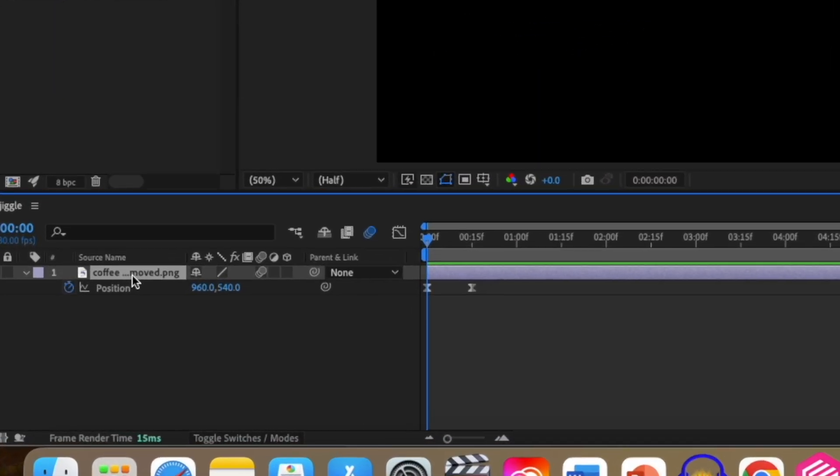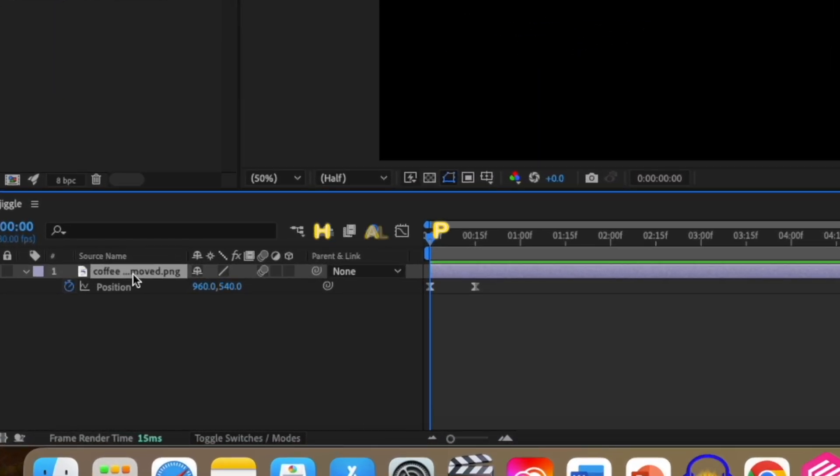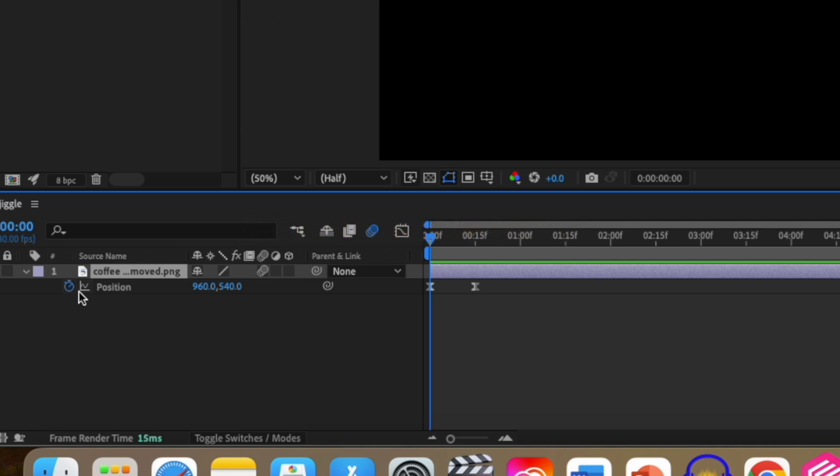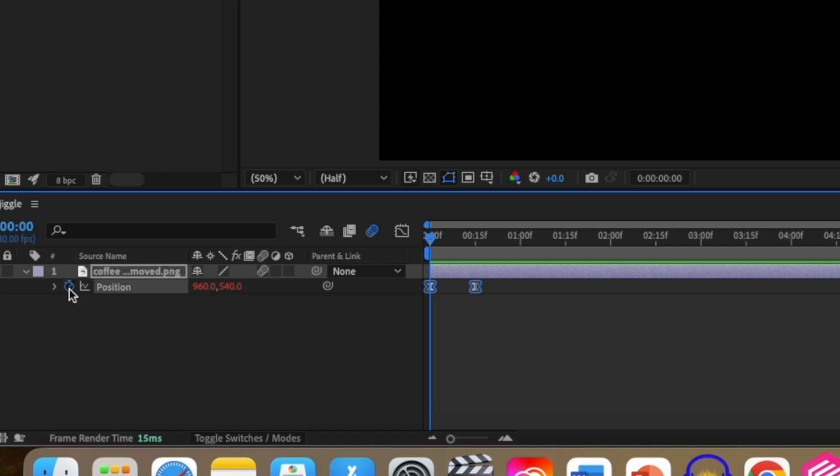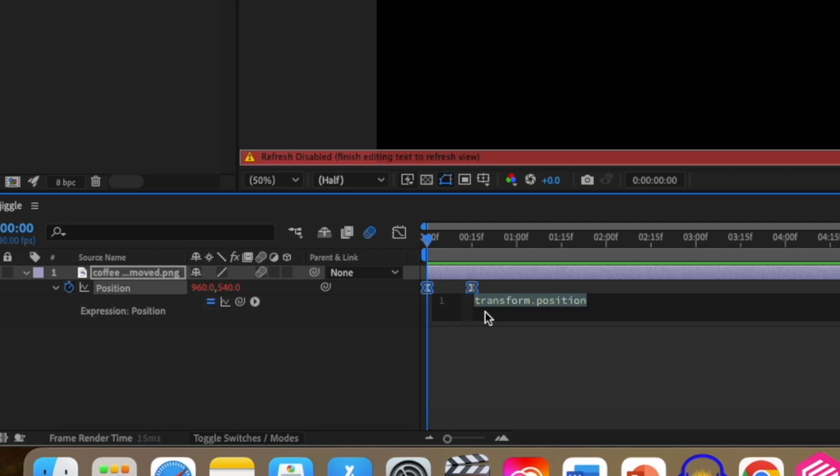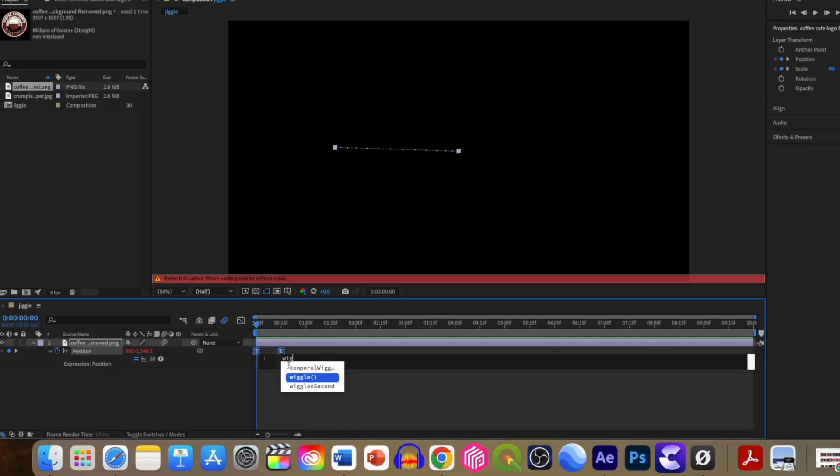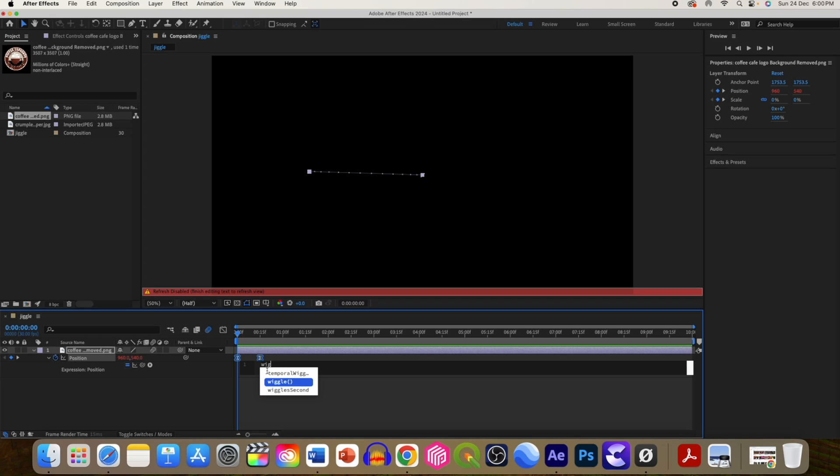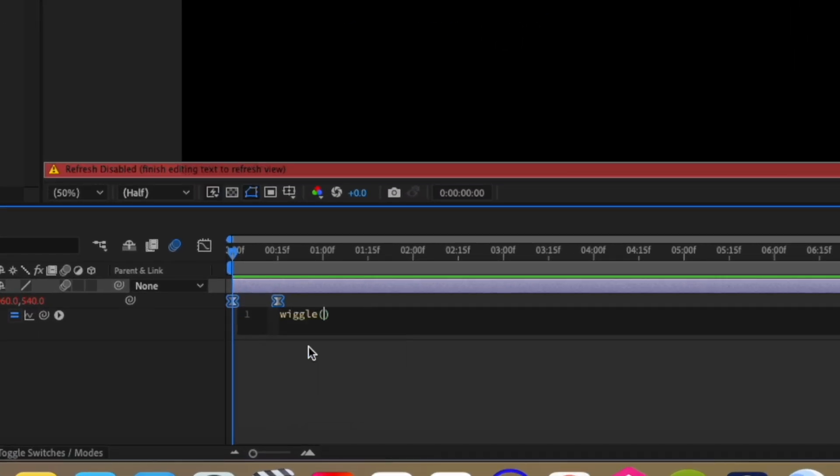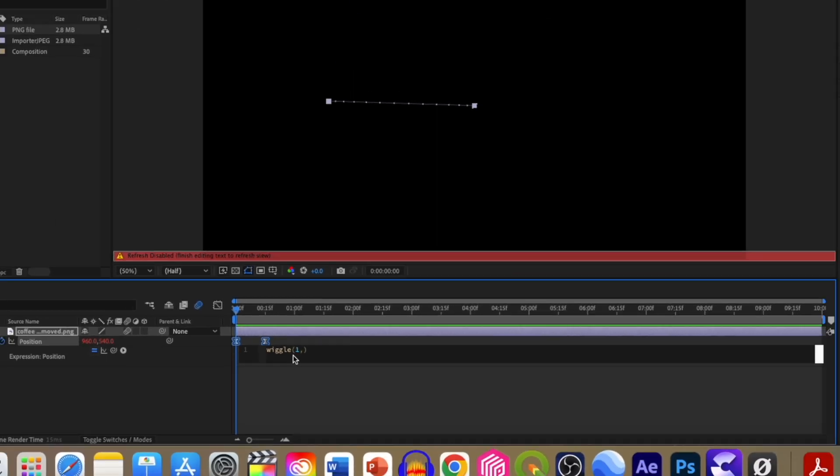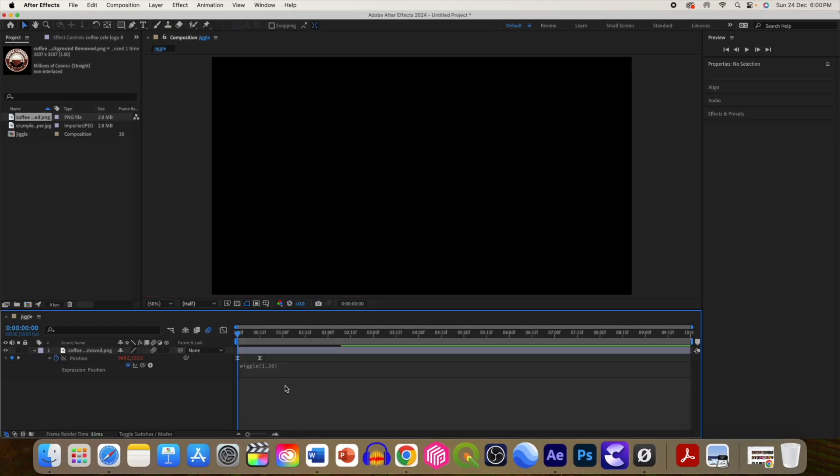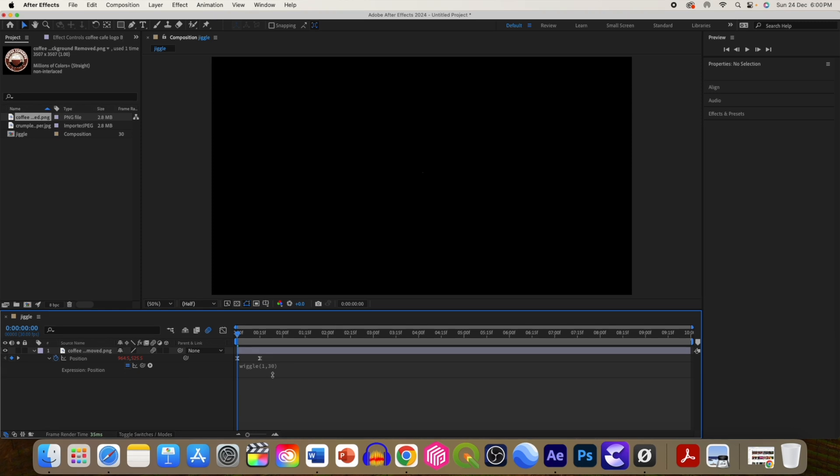Now how to make it look like it is floating? Select the logo and press P for position. By holding the alt key or option key, click on the stopwatch icon so the expression window will open. You have to write a wiggle expression which includes two values: the first value is for how many times it will move in one second, and the second value is for how many pixels it will slide. Let us add 1 and 30 and click outside.